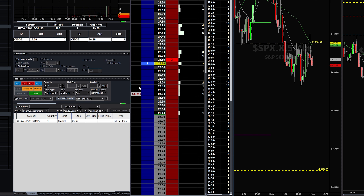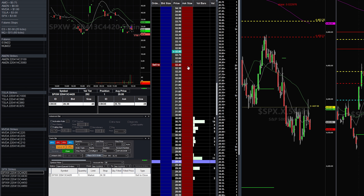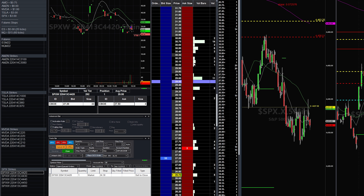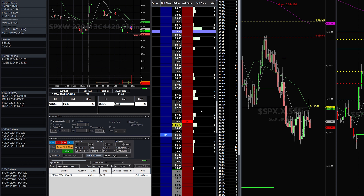Let's say I want to also put a take profit order out. Maybe I want to sell at $33. If I click right there, it's going to say order rejected because I have a stop loss order out. With option contracts, when you're trading options, you can't have a stop loss and a take profit order out at the same time unless it's structured as a bracket order — where one order gets filled and the other one gets canceled. That's called an OCO order.